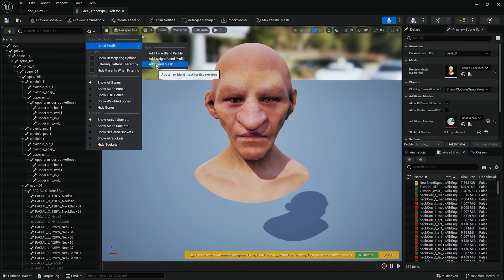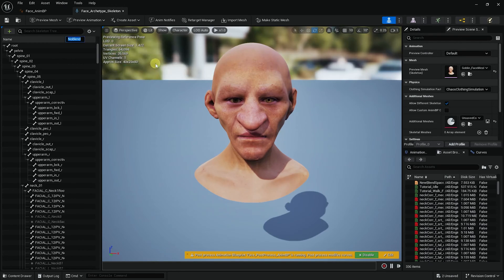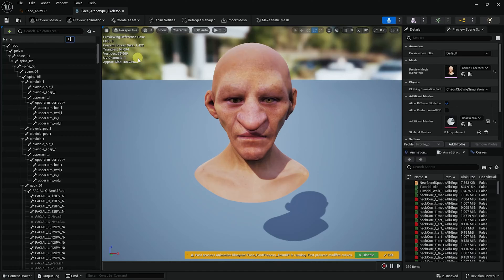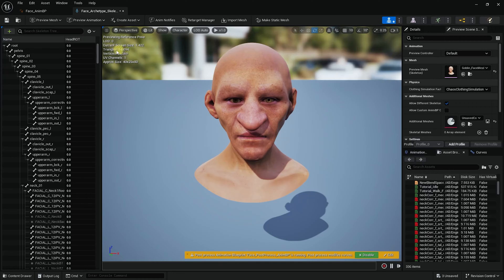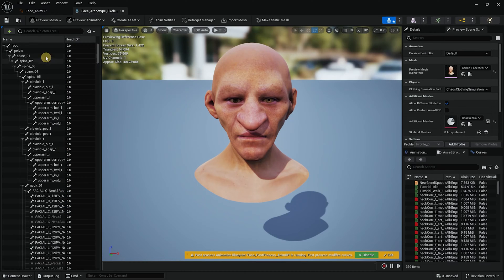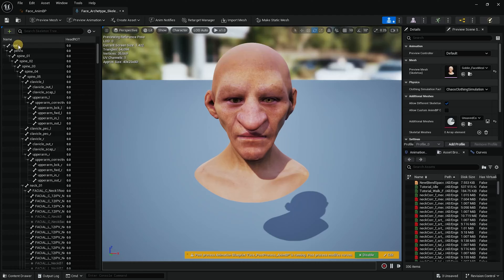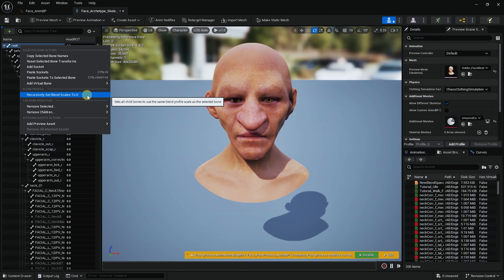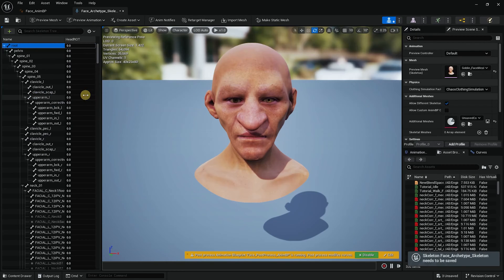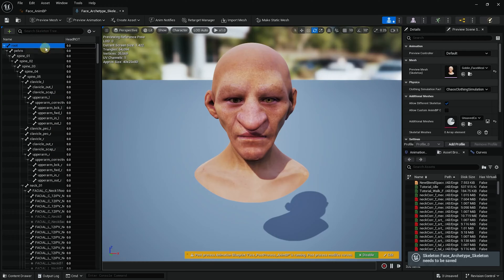There's a thing here called blend profiles. I'll go here and I'll add blend mask. That's what we're looking for. And I will name it head rot for rotation. I hit enter and then it shows us that it gave everything zero. And just to make sure I'm going to select the root, right click and check the recursively set blend scale to zero. So now I know for sure that everything is at zero.